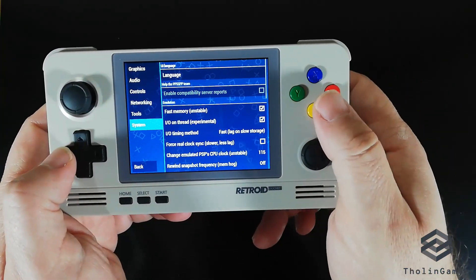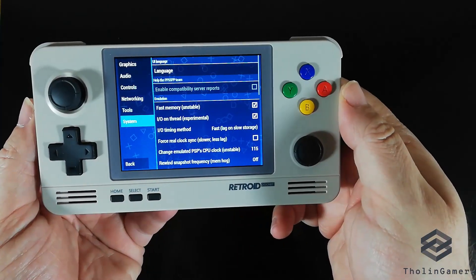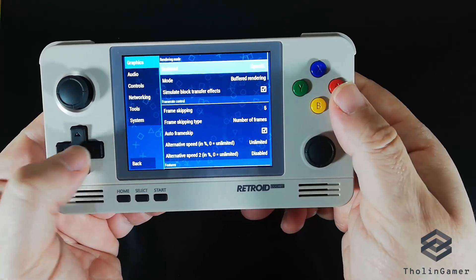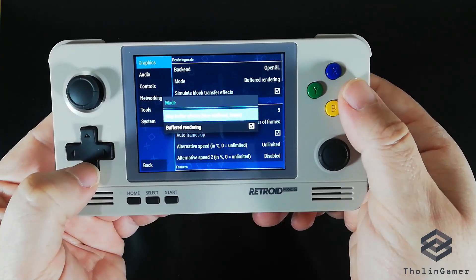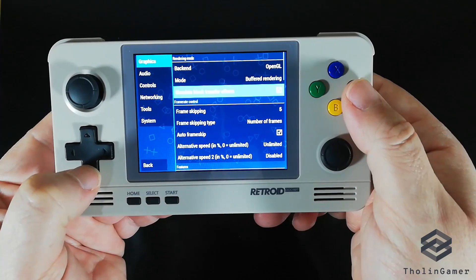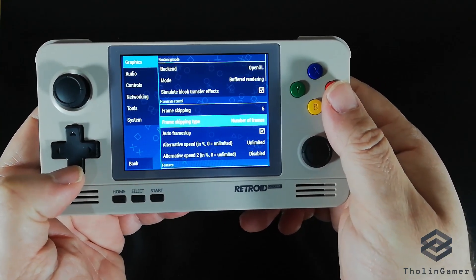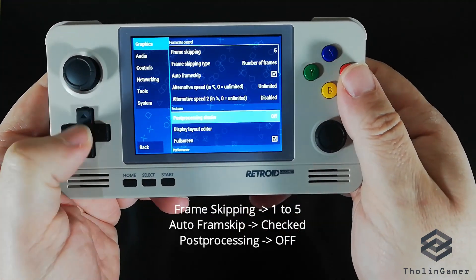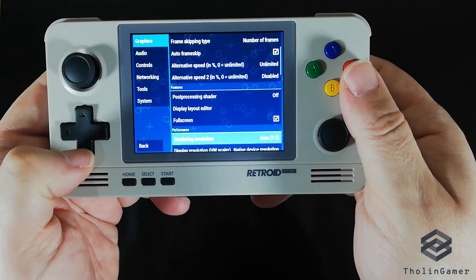Now we should go back to the graphics settings. This is the most important part of customizing PPSSPP to improve performance. When you go to Graphics, you will see that the backend is locked to OpenGL — there are no other options — but you should change the mode to Buffered Rendering. The next part has to do with frameskipping: you can change frameskipping to 1 to 5 and also have Auto Frameskip checked. Post-processing should be off, and then we can go to Performance.